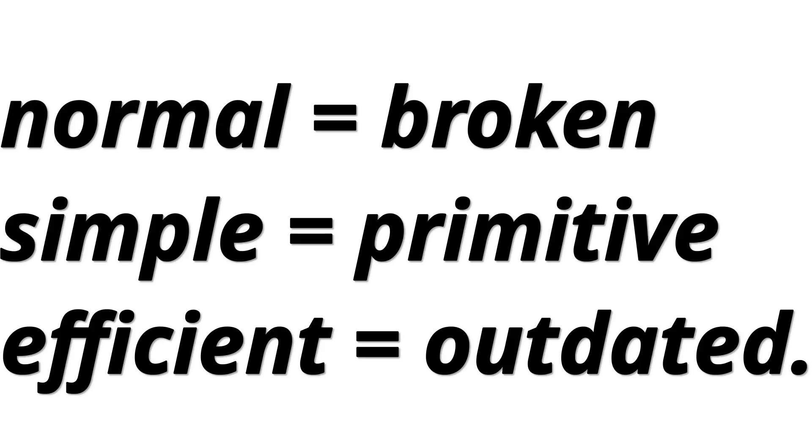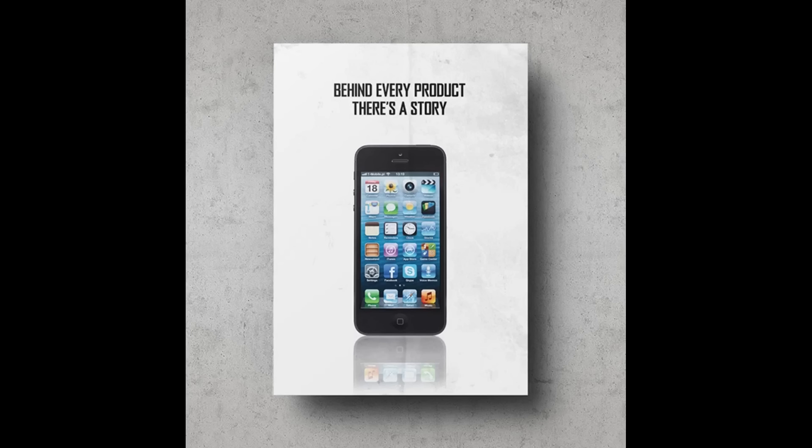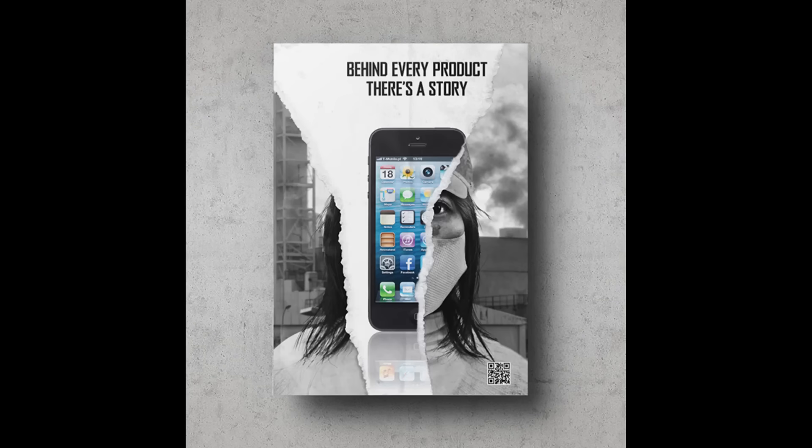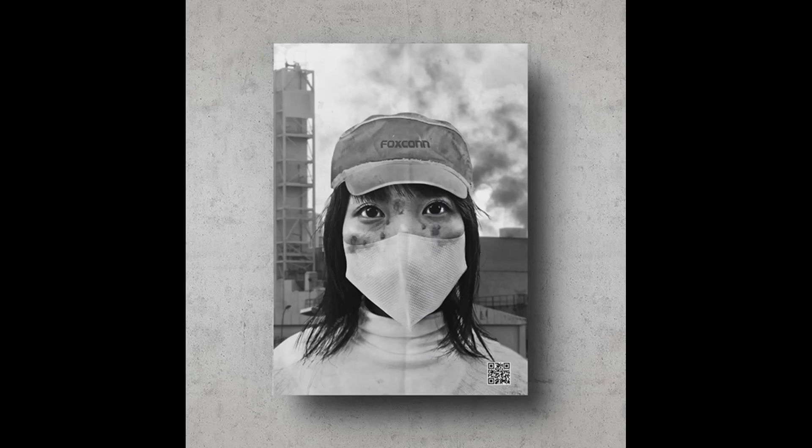But here's what they don't want you to realize. The most revolutionary act in today's tech world isn't upgrading, it's refusing to upgrade unnecessarily. It's saying no to artificial obsolescence. It's choosing tools based on what they do, not how new they are.